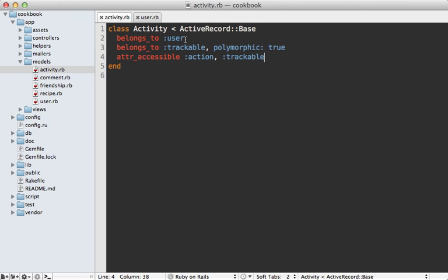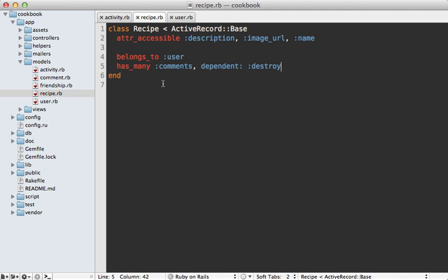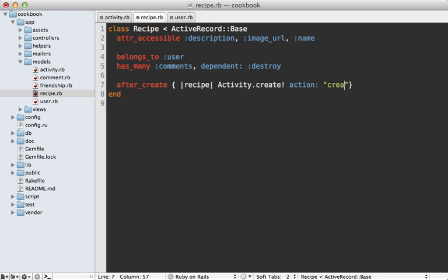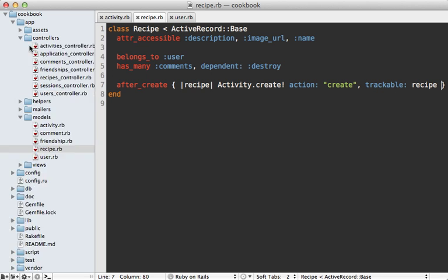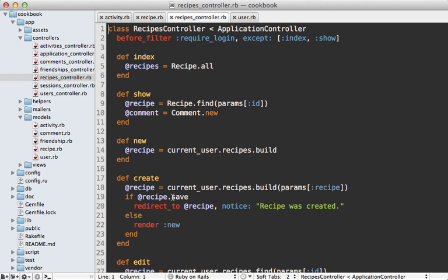The big question is how do we create activity records whenever the user performs an action. For example, if they create a new recipe record, we want to add an activity for that. One option is through callbacks — we could add an after_create callback that creates a new activity, sets the action as 'create', and sets the trackable object as the recipe record. However, I've been shying away from ActiveRecord callbacks lately. One thing I don't like is that it makes it less obvious what's happening in a controller action — the recipes controller create action will trigger that callback, but from the controller's point of view it looks like we're only saving the recipe to the database.